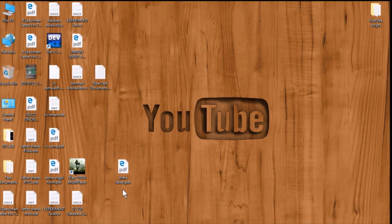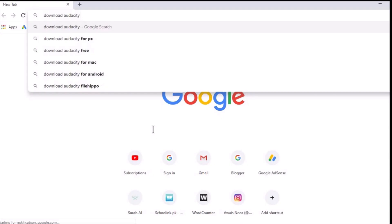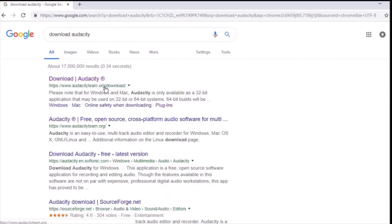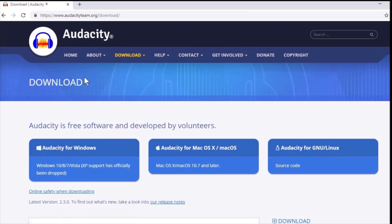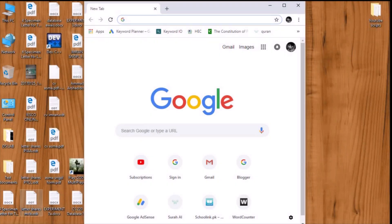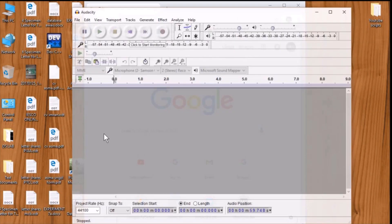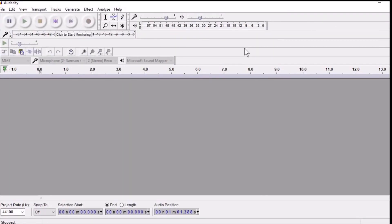Most YouTubers use Audacity because it's free and really easy to use. To download Audacity, just search 'download Audacity' on Chrome and you will see the audacityteam.org website — this is the official website where you can download Audacity for free. Once you have it installed, go ahead and open Audacity.